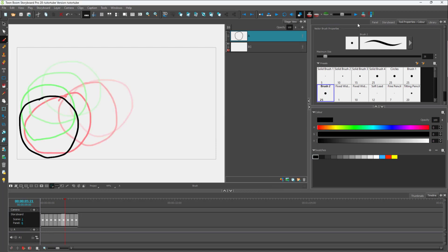You can also expand the onion skin level to a higher number, such as 10, and it expands accordingly. That is how you work with the onion skinning option inside Toonboom Storyboard Pro. If you learned something, please like, comment, share, and subscribe.